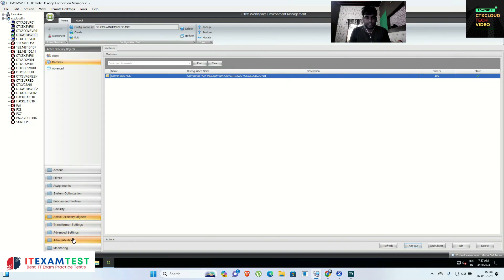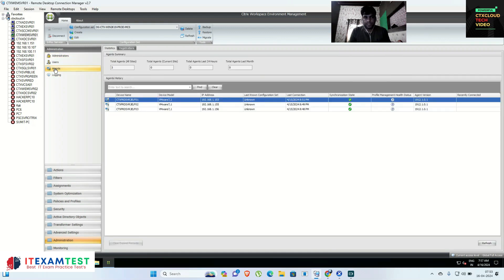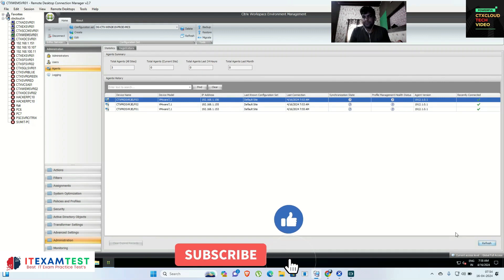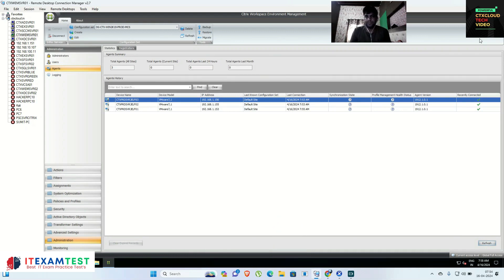If you go inside the administration part and then agents, you can see all three servers are showing — this is my server 01, 02, 03. They are showing their IP addresses. It's showing default site; the last connection is connected but synchronization state is still showing a question mark, so I have to give some time for them to sync with the WEM server. These are recently connected, so it may take around 10 to 15 minutes to resync.